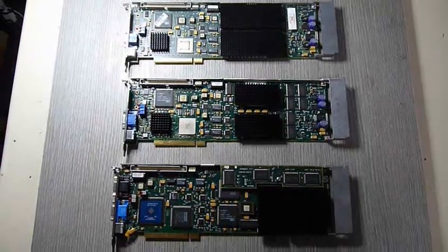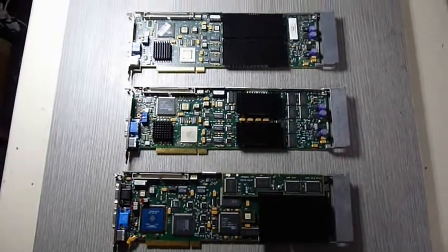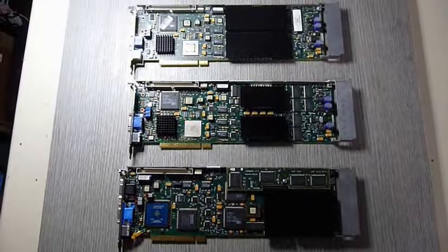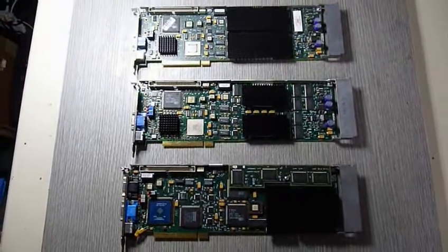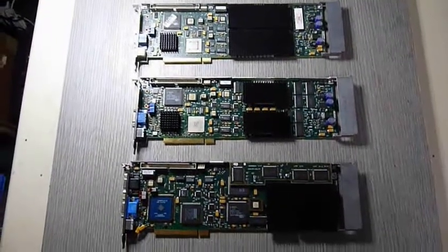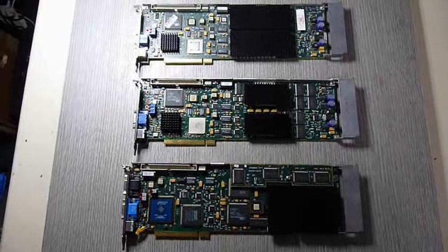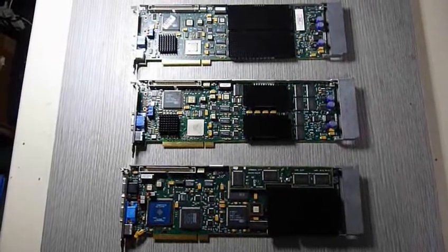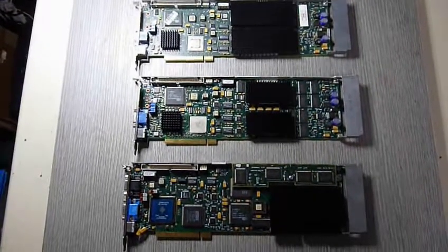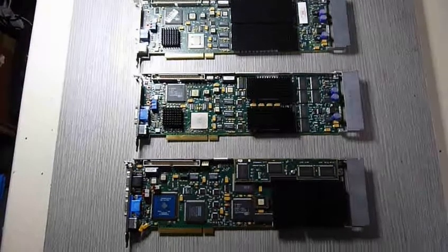Hello Vintage Computing fans. I have a lovely trio of loveliness for you to look at today. These Intergraph Professional Graphics Cards from around 1997 to 1998.